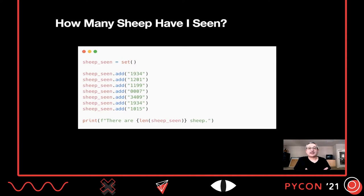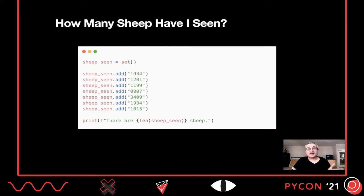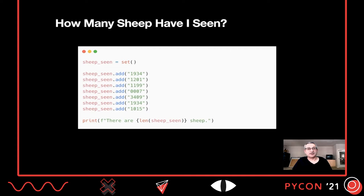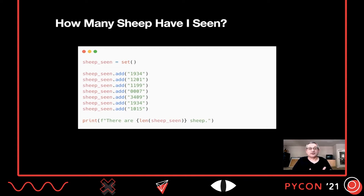Let's assume we want to count sheep. I'm doing that in Python. Python has a set data structure built into it. These are great for this sort of problem because we can add things to a set, and if we add them multiple times, it will deduplicate them. Then we can ask how many things are in the set. Here I'm declaring a set and adding some sheep ear ID tags to it — 1934, 1201, 1199, et cetera. Further down, I add 1934 again, which gets deduplicated. So when we ask how many sheep are in the set using the len function, it's not going to count that one twice. We've got an exact number of how many sheep we've seen.